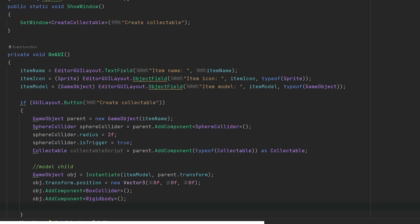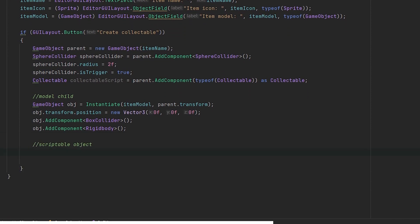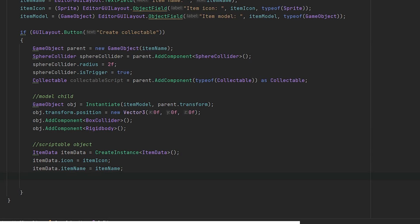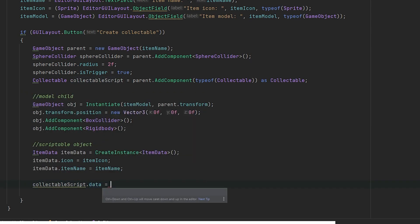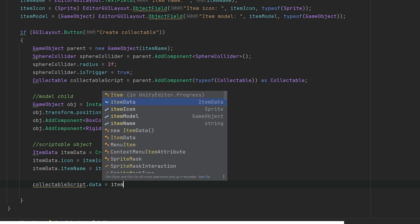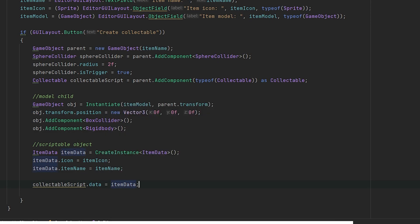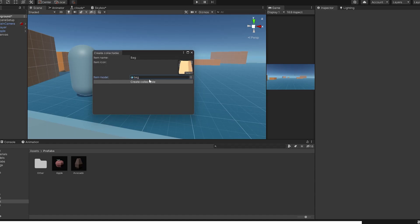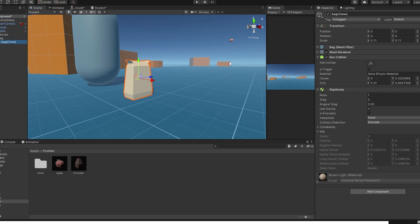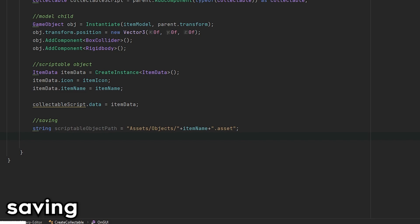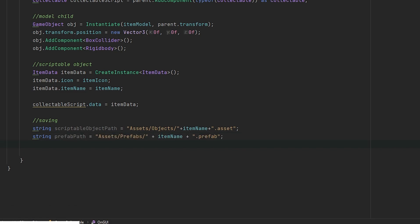Lastly, let's create a scriptable object. Create a new instance and set all the fields you entered from the window. Also, don't forget to add this data to collectable script with this line. The final object is now created. You can even see it in our scene. It looks all good. Last part is saving it. Luckily, it's pretty easy. Let's define a path where we want to save a prefab and also path to save the object.